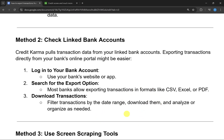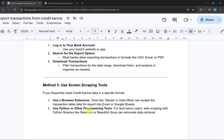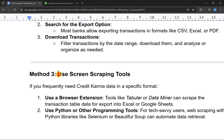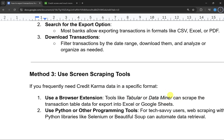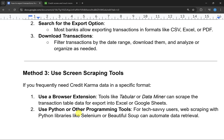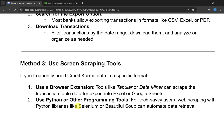The last method is using a screen scraping tool. If you frequently need Credit Karma data in a specific format, you can use browser extensions like Tabular or Data Miner, which can scrape transaction table data for exporting into Excel or Google Sheets. If you are a tech-savvy user, you can use Python libraries like Selenium or BeautifulSoup to automate the data retrieval.